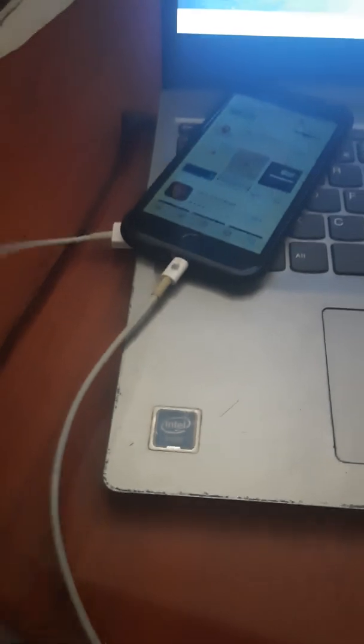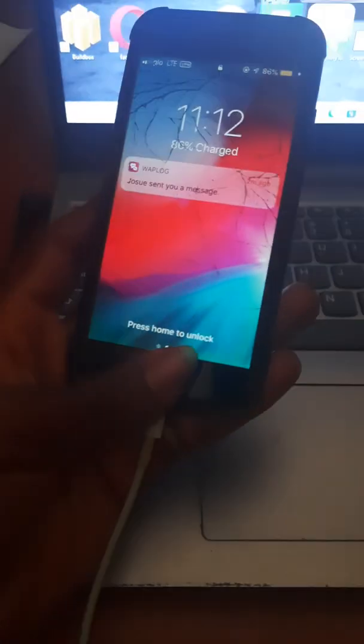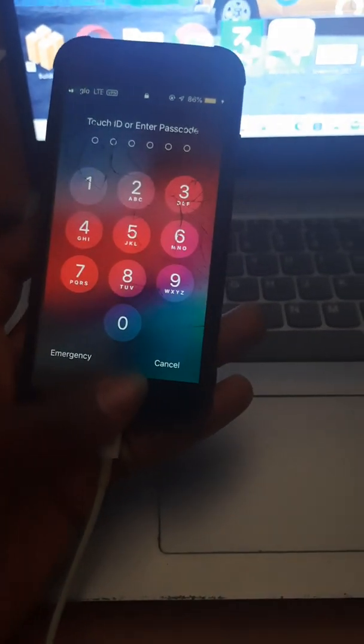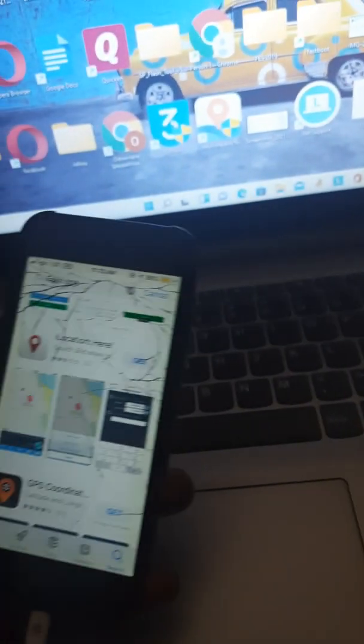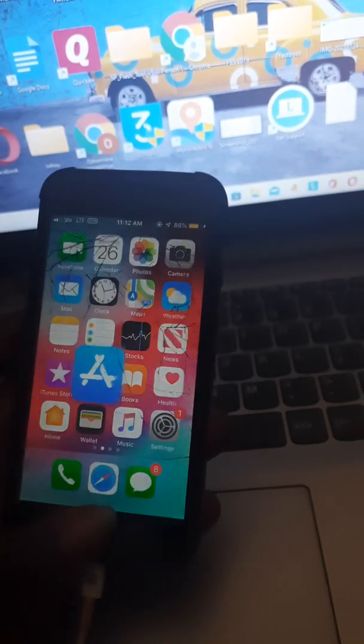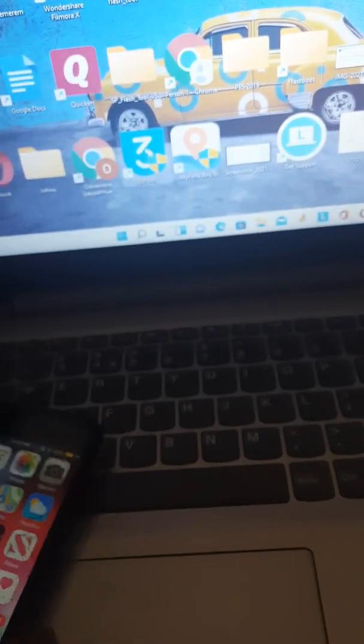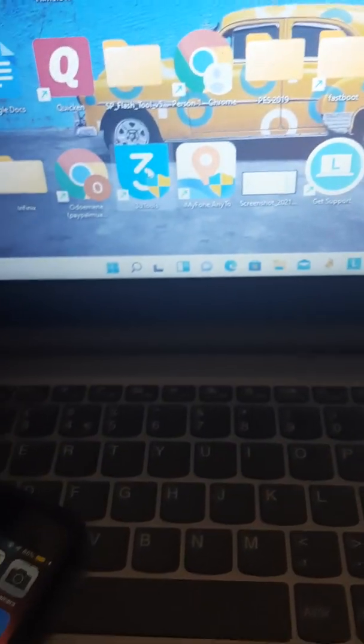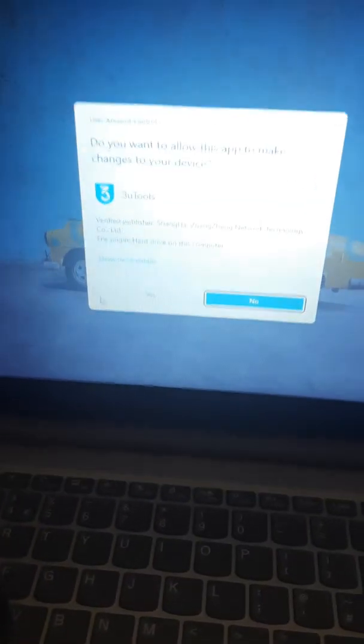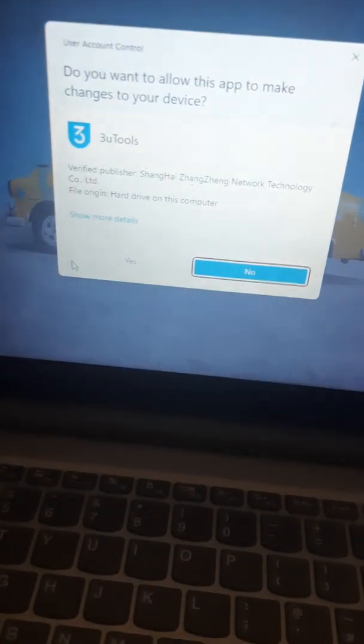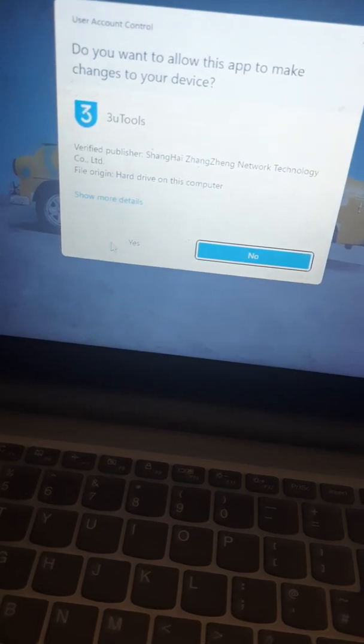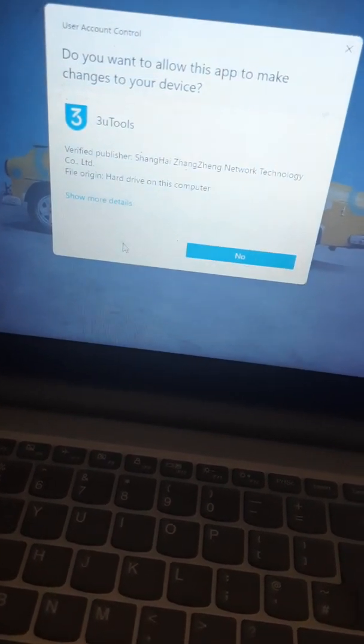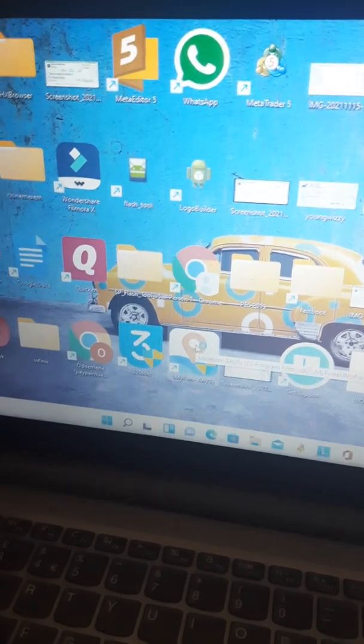Make sure your iPhone is already plugged into your computer before you do this. It's already plugged as you can see. Make sure it is this way, then we open the app.